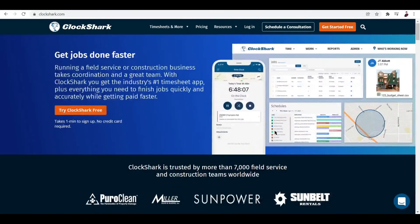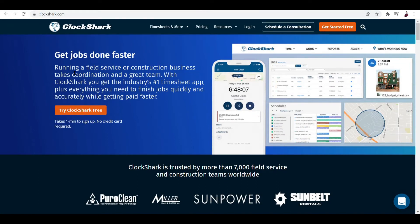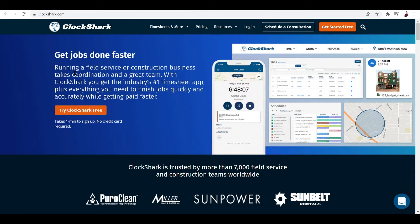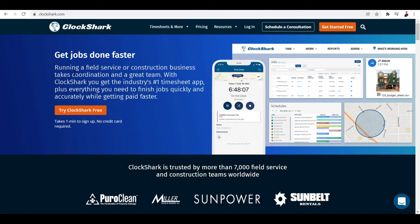It says here: Running a field service or construction business takes coordination and a great team. With ClockShark you get the industry's number one timesheet app plus everything you need to finish jobs quickly and accurately while getting paid faster. So you can see what the app is all about - it's a timesheet app that involves coordination and working with teams, basically a work management app.